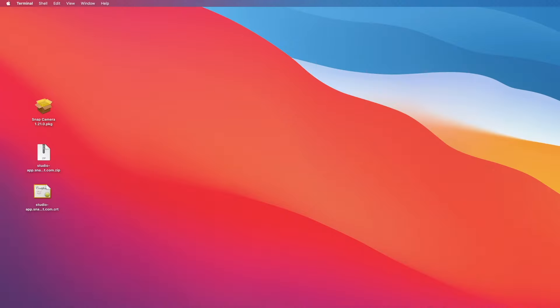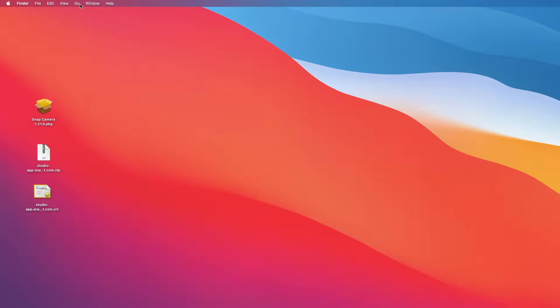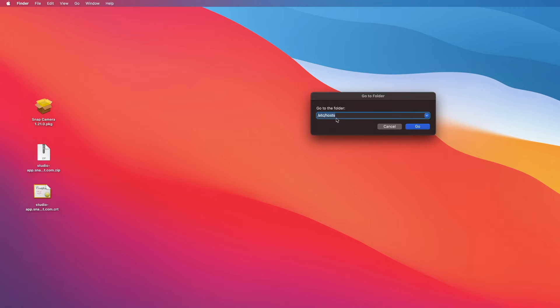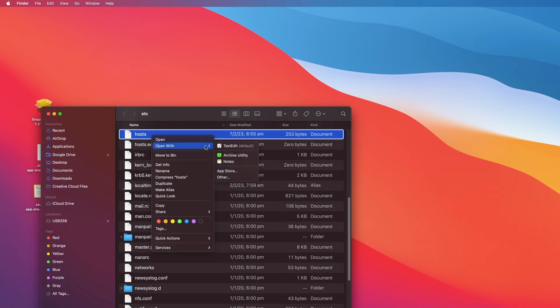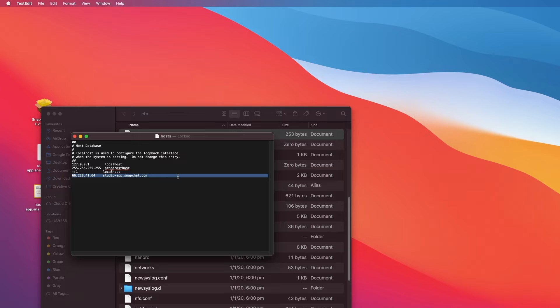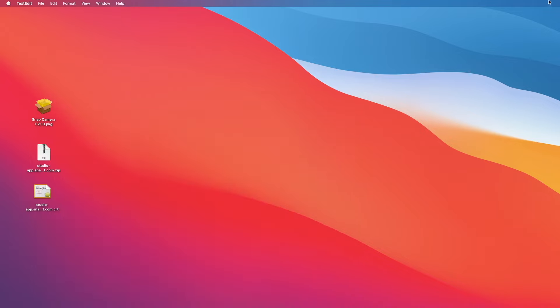Let me show you where the file is and where the line is added to. So go to your host file, right-click on there, and open with just any text editor. As you can see here, the host file is redirecting all the traffic going to studio-app.snapchat.com to the IP address to get all the resources needed for the Snap Camera.